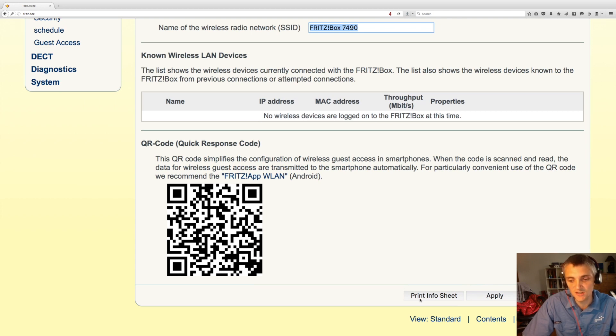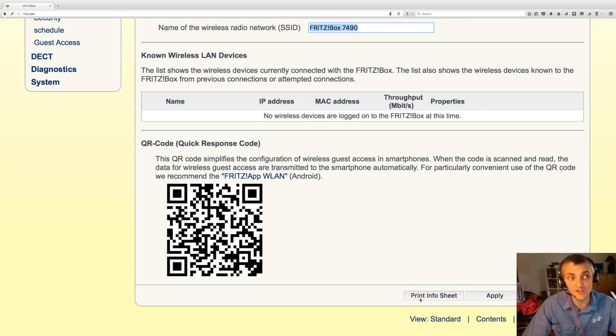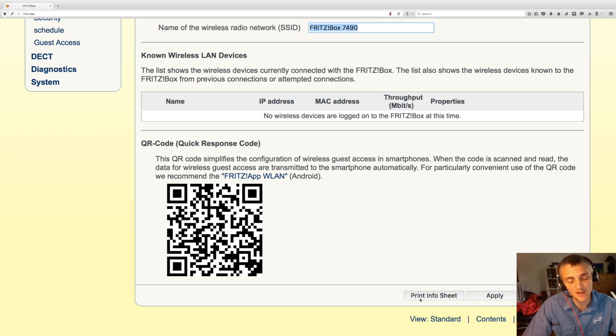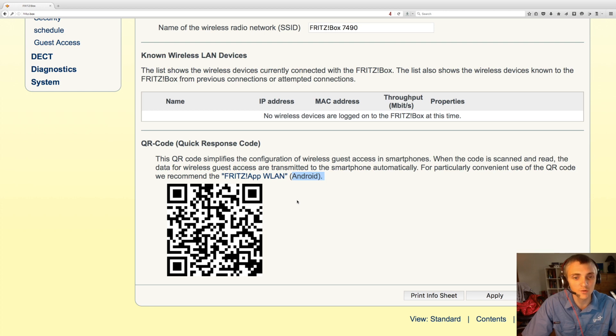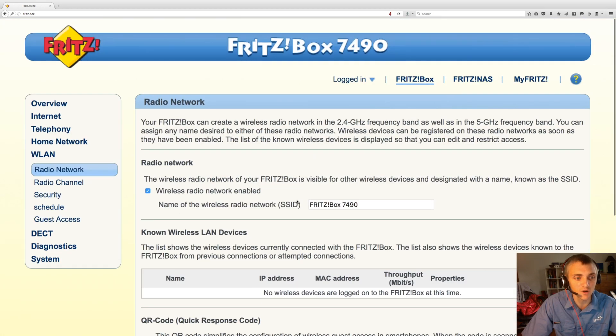You can also see the option here to print an information sheet. That will print out a summary sheet of the wireless network name and passwords, and also a QR code which you can scan with Android phones to quickly connect to the wireless network.